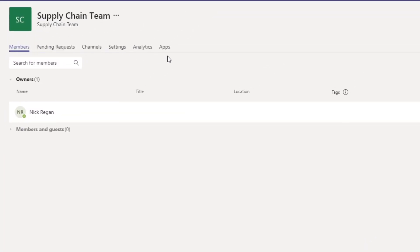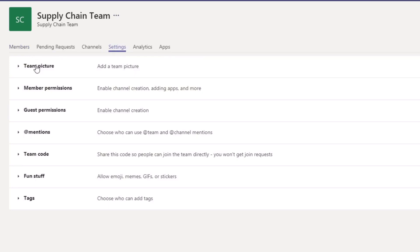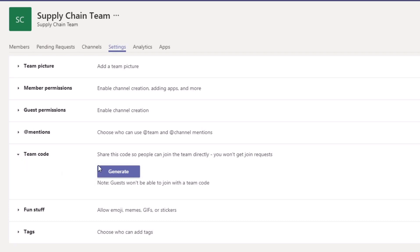What we want is Settings. And then from the list of options that we have here, we want to click on Team Code. This here basically allows us to generate a code.